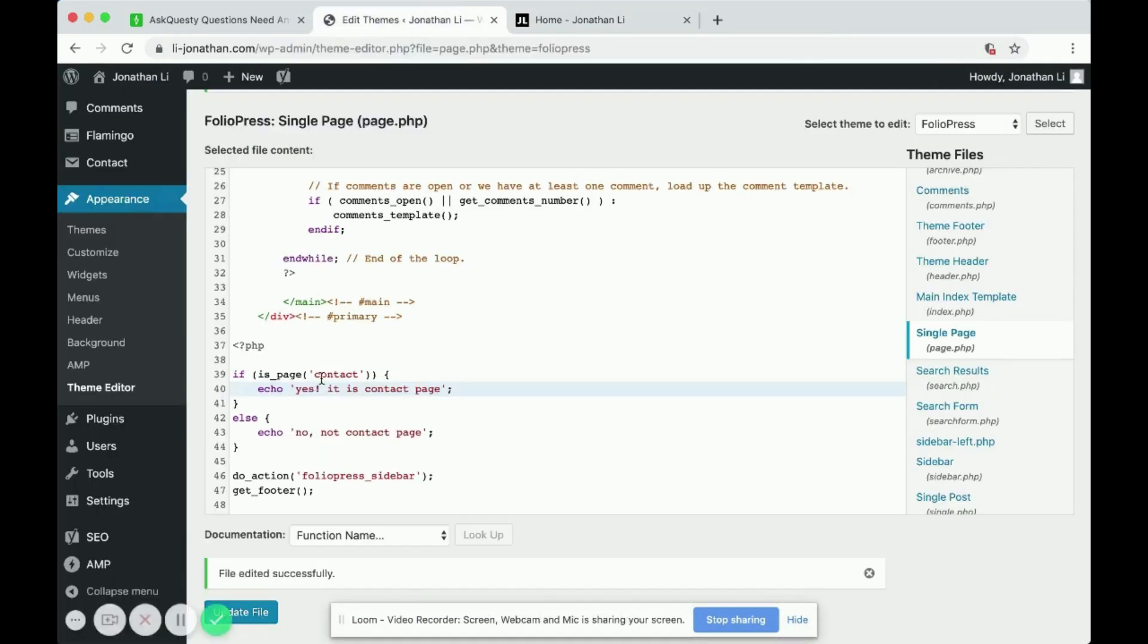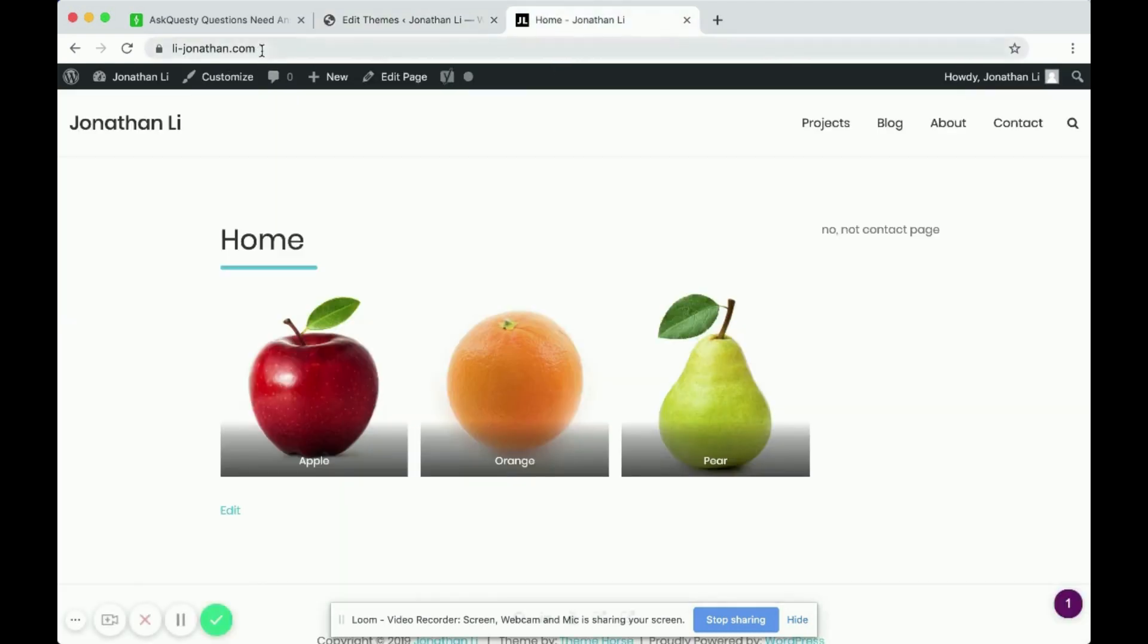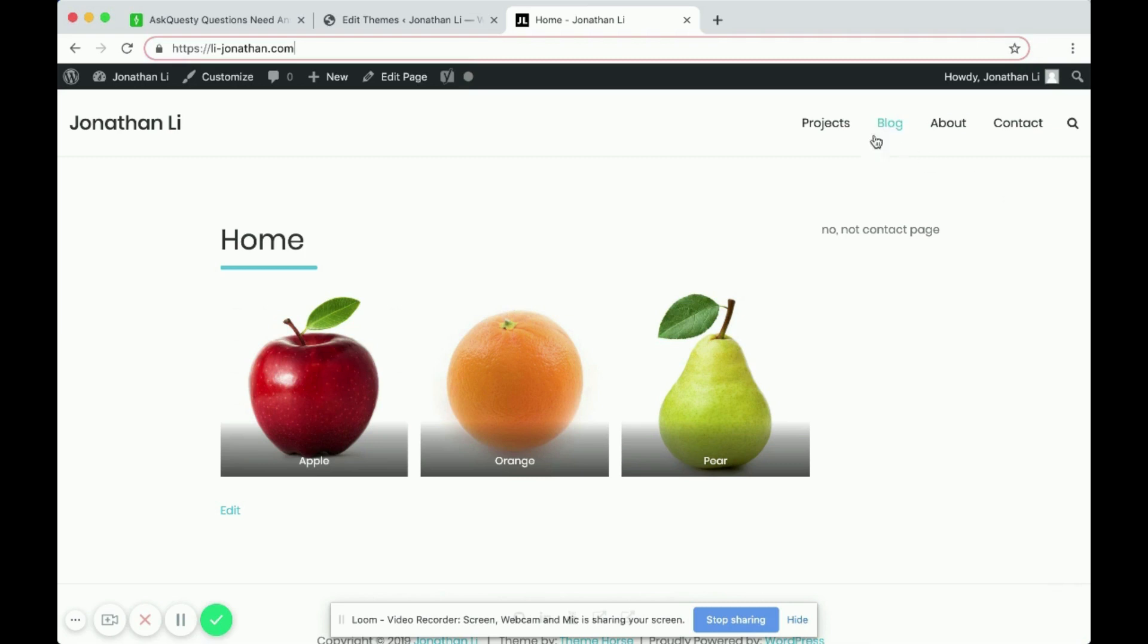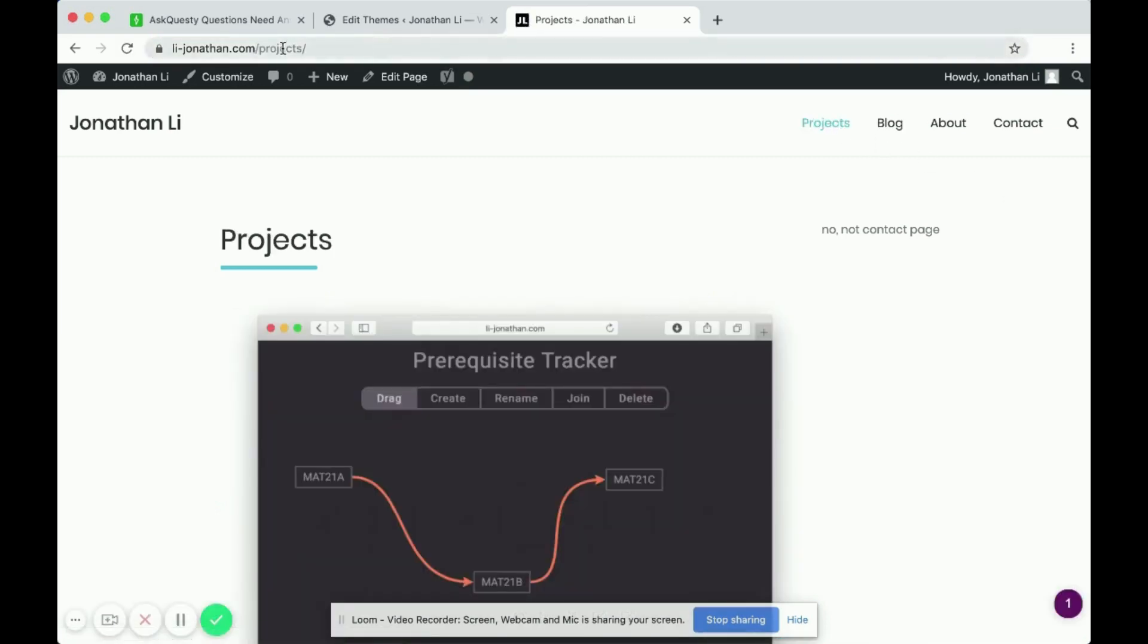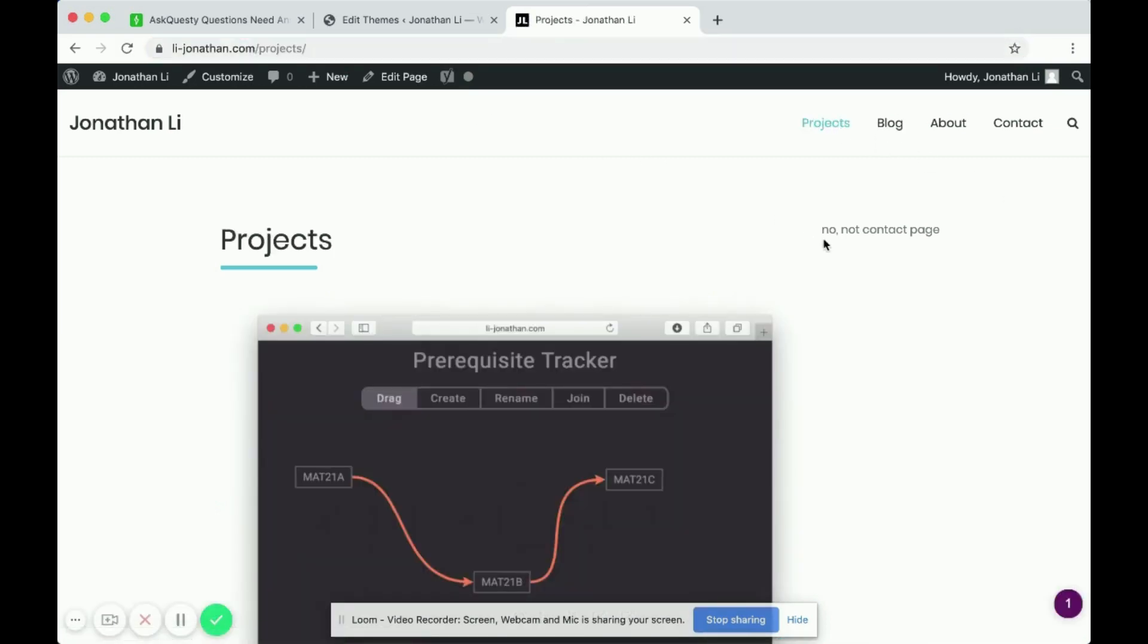Because it checks to make sure that the page is the contact page. So over here on the URL bar, it's not a contact page. If you head over to projects, this is projects, not contacts. So that's why it still says no, not contact page.